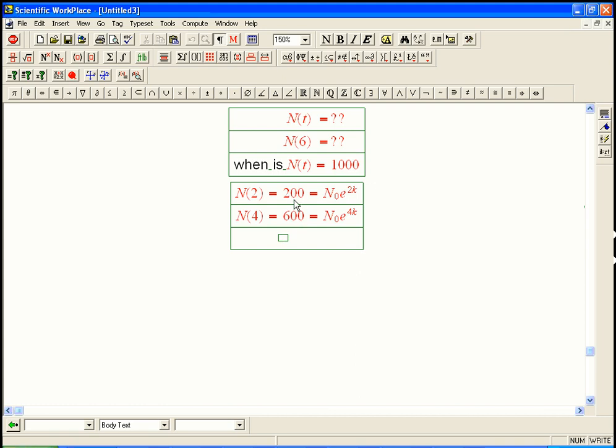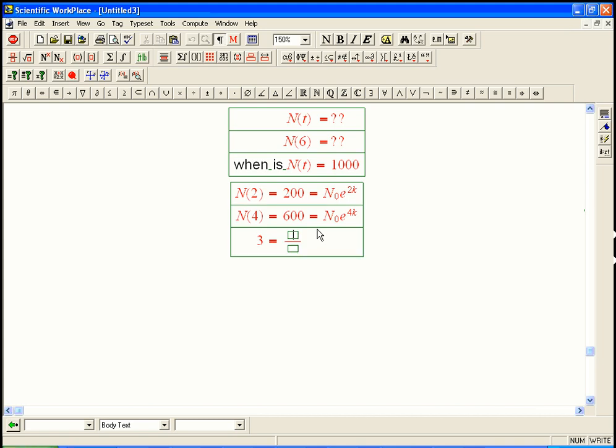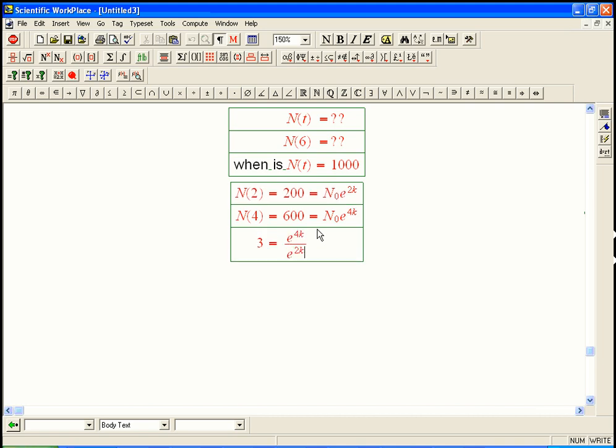So I'm going to divide the bottom equation by the top equation. 600 over 200 is 3, and the great thing is when I divide these guys, there's two great things that happen. One is the n naughts cancel, and indeed, I have actually eliminated one of the variables. That's the crucial thing. But the other nice thing is that rules of exponents simplify this already and say e to the 2k is 3. Hey, that's pretty cool.